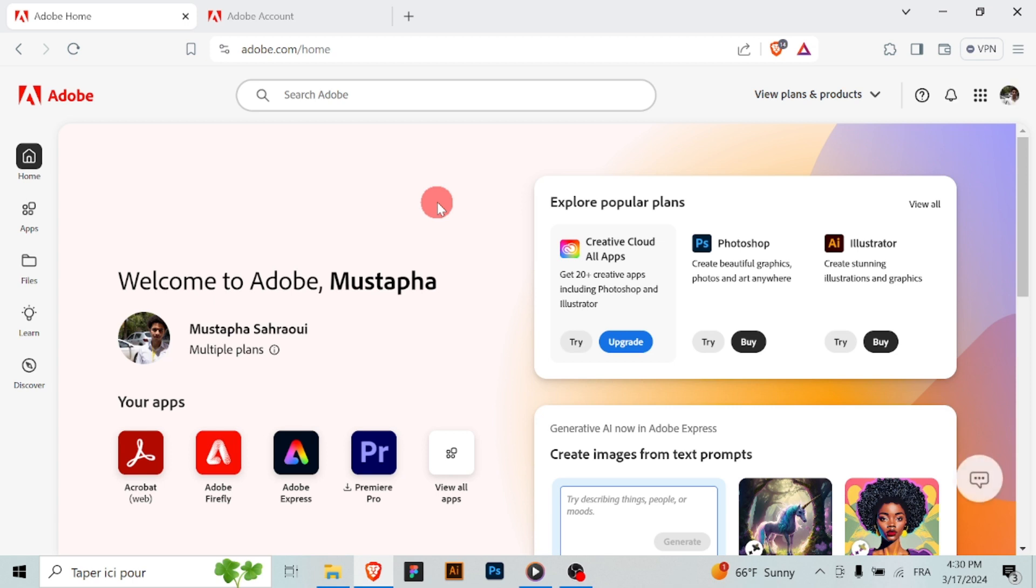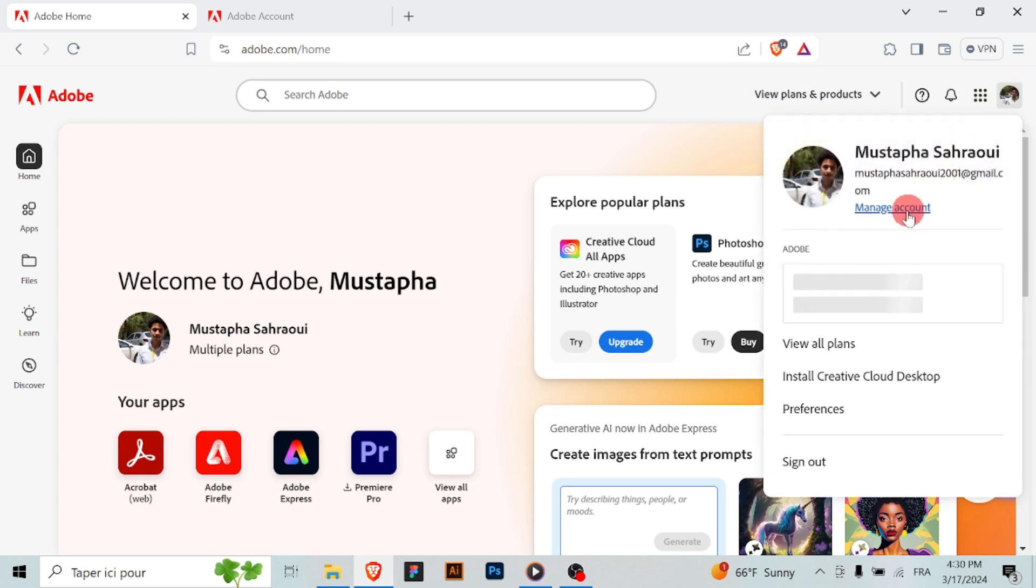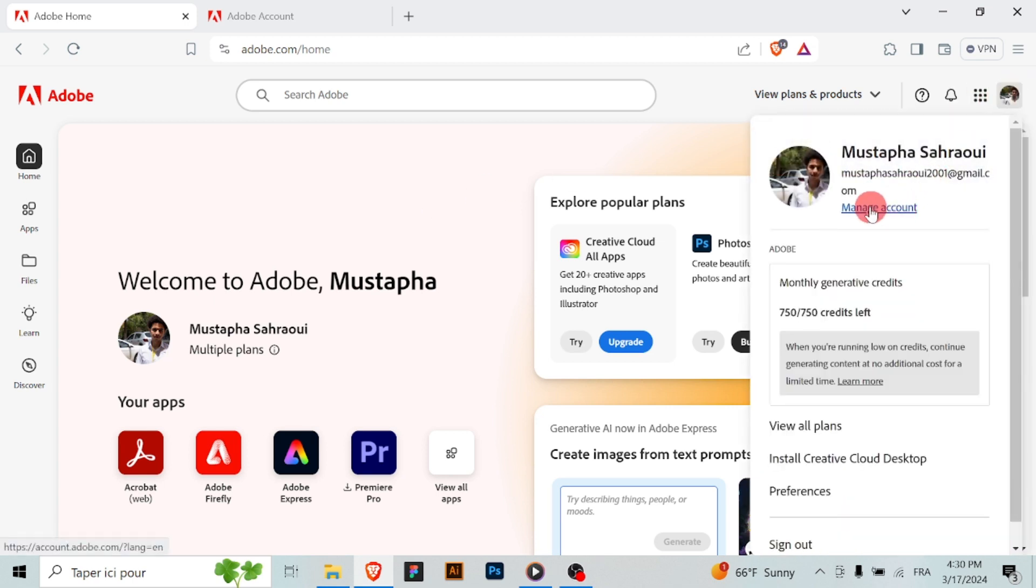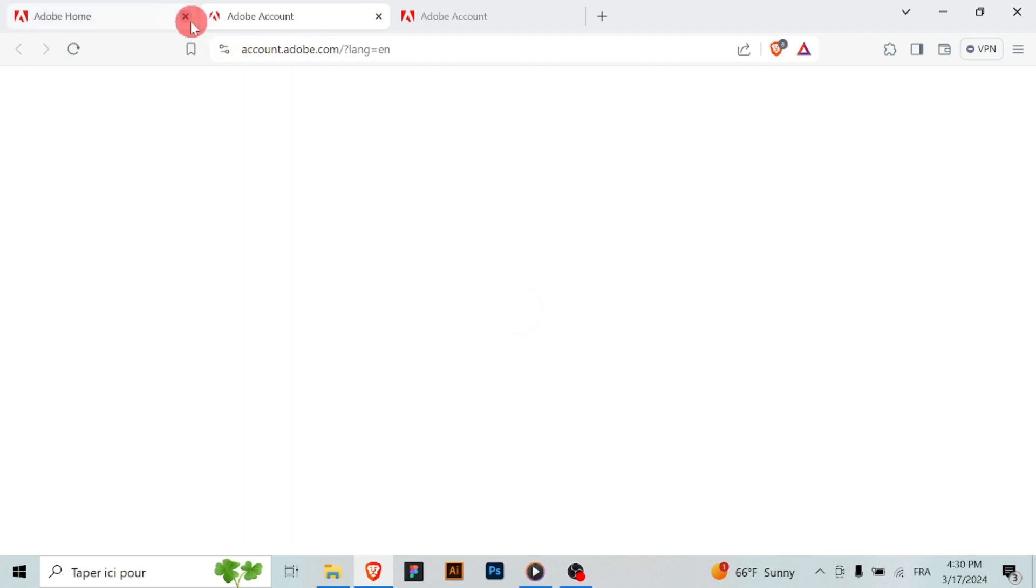Once signed in, hover over or click on your profile icon at the top right corner of the page and from the drop down menu select account or account settings.